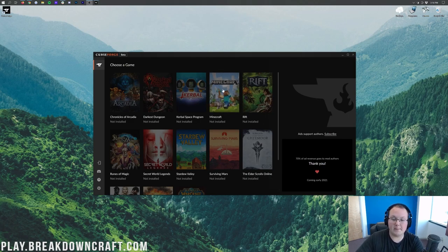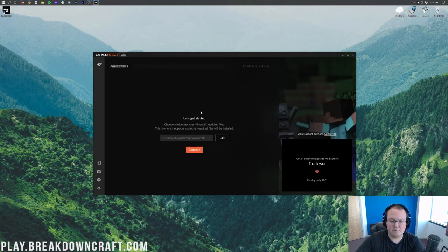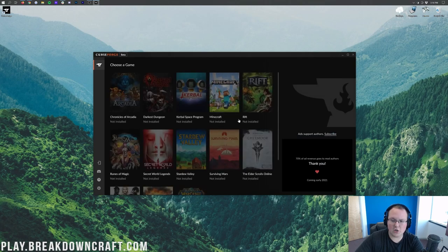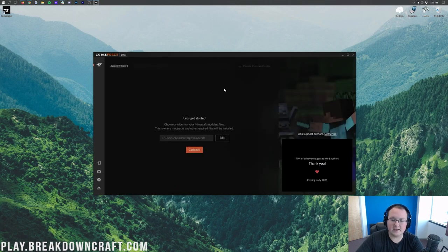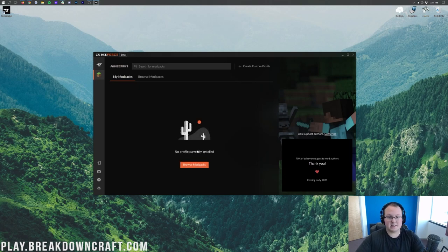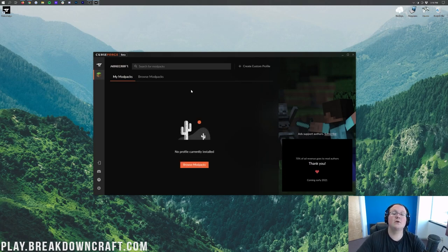Once you're here, you want to go ahead and click on this Minecraft button there, that little Minecraft game. It's all grayed out, but that's okay. Click on that, and then it's going to open up this. Then you want to go ahead and click Continue, and it's going to install Minecraft for CurseForge there.